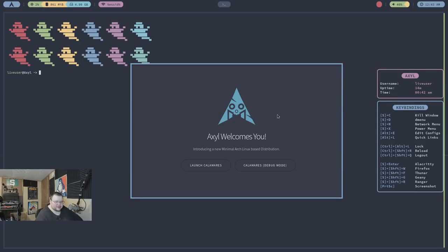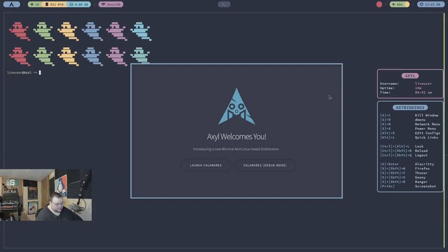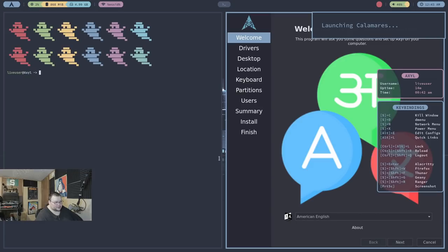And that kind of goes for everything. As far as I can tell, the brief time I've spent with this, every full screen window I've had has had this conky over top of it, which is really weird. But anyways, let's go ahead and just install this thing and see how it goes.